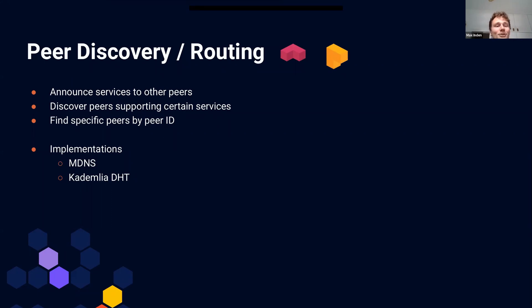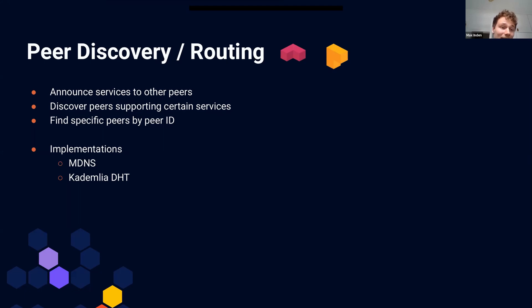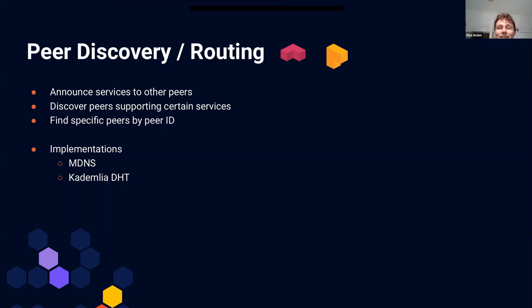Another peer discovery and routing mechanism is Kademlia — the Kademlia DHT. Unlike mDNS which only works on LAN, Kademlia allows peer discovery and peer routing at the wide-area network level, on the public internet. You've probably come across the idea of a DHT before, and Kademlia specifically.